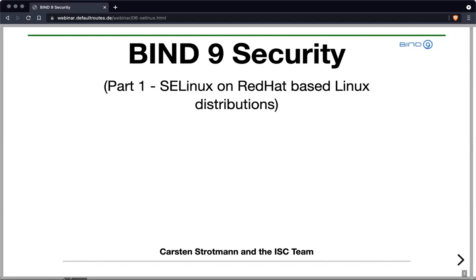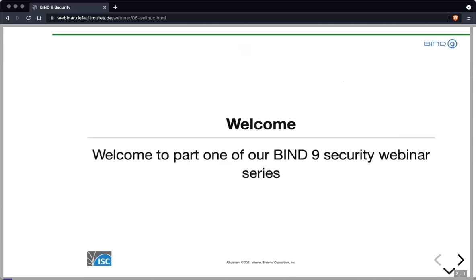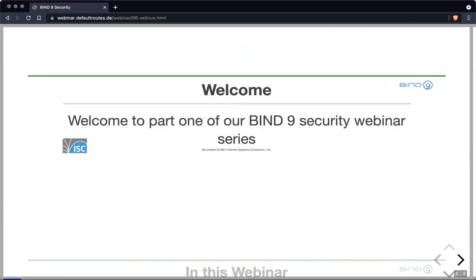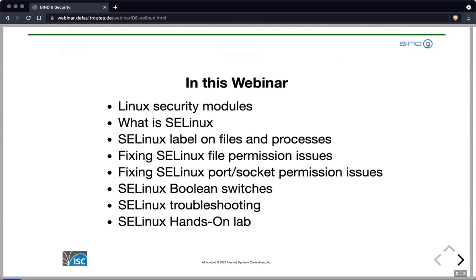Hello and welcome to the first part of our 2021 BIND 9 security webinar series. Today we talk about SELinux, especially SELinux on Red Hat-based Linux distributions.